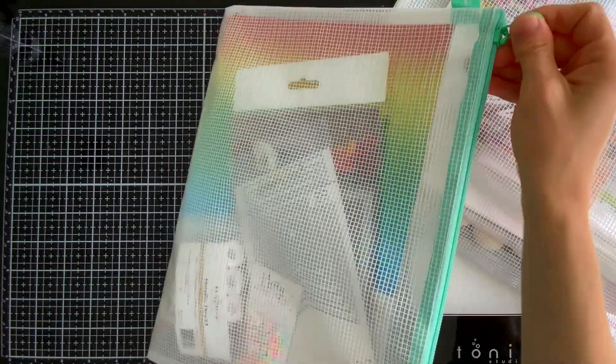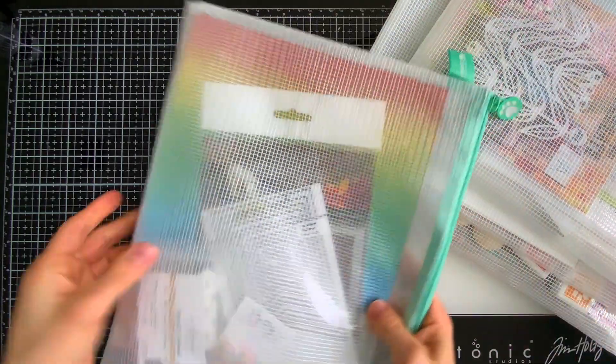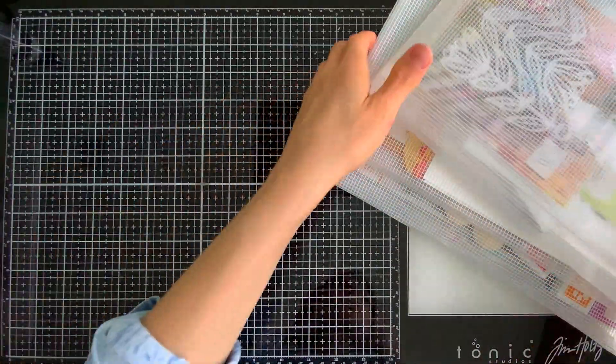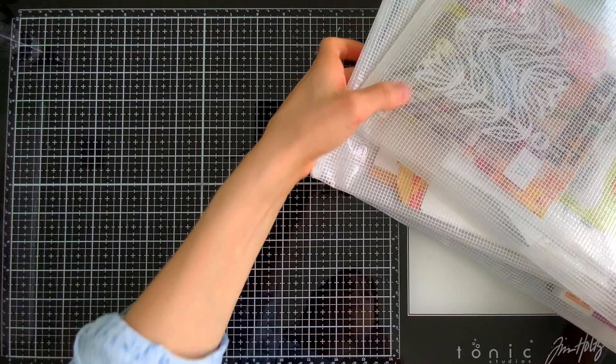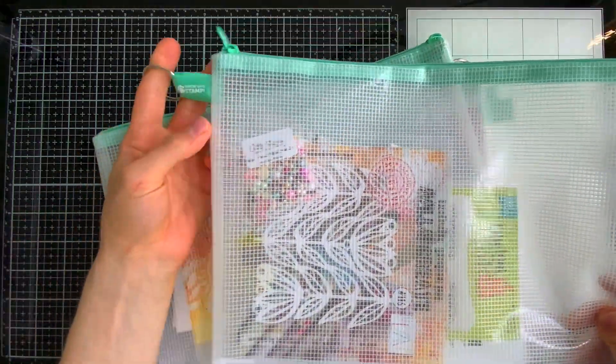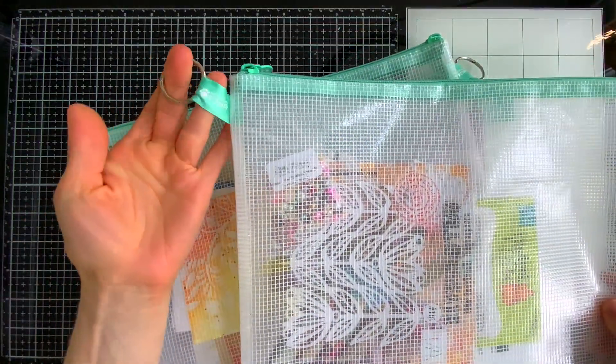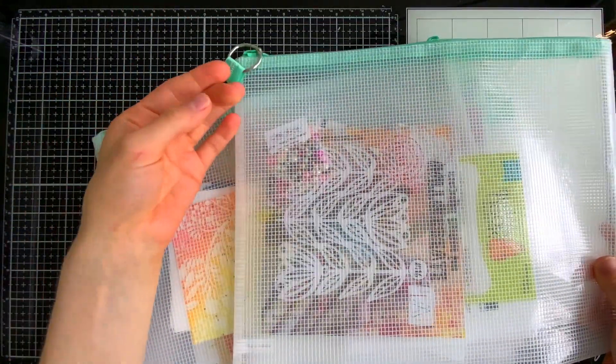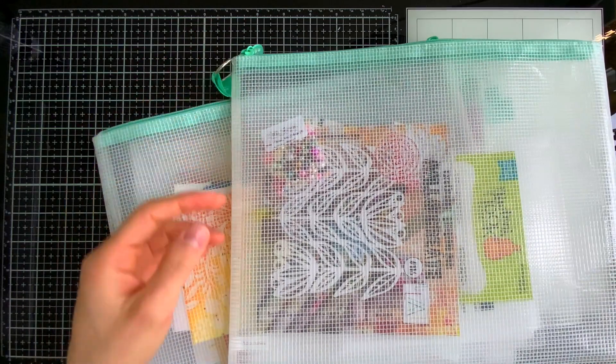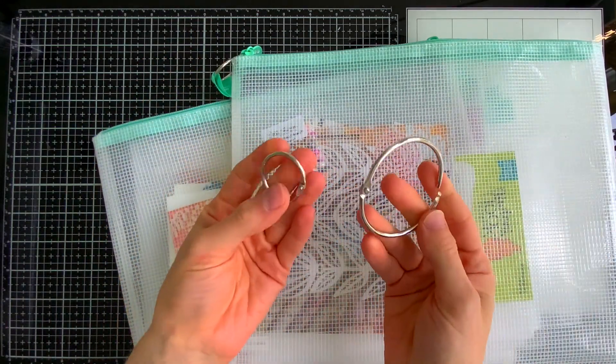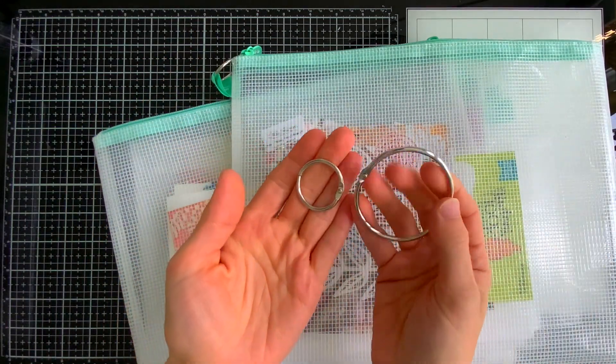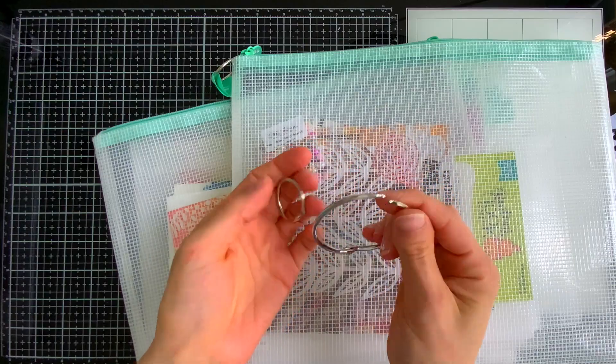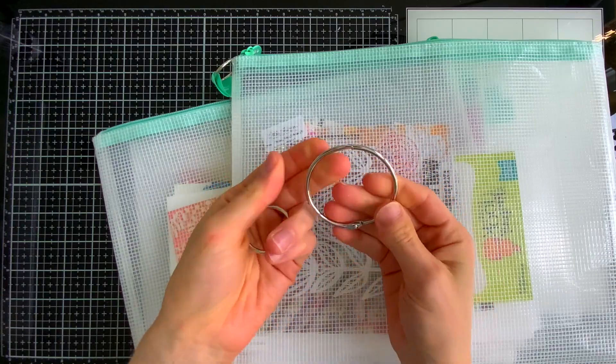Now some of the bags you'll notice I have little binder rings attached to them. This is super helpful. I use both larger and smaller binder rings to hold either my bags together or to hang them. So for the smaller binder rings, that's what I use to hang my bags from my Ikea pegboard and I'll show you that in a little bit.